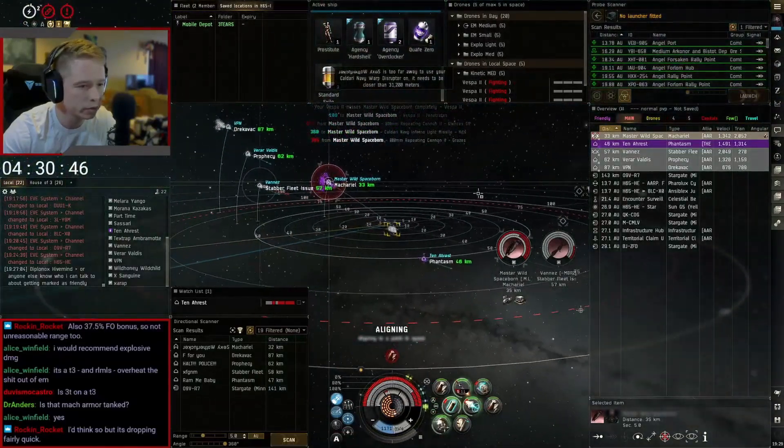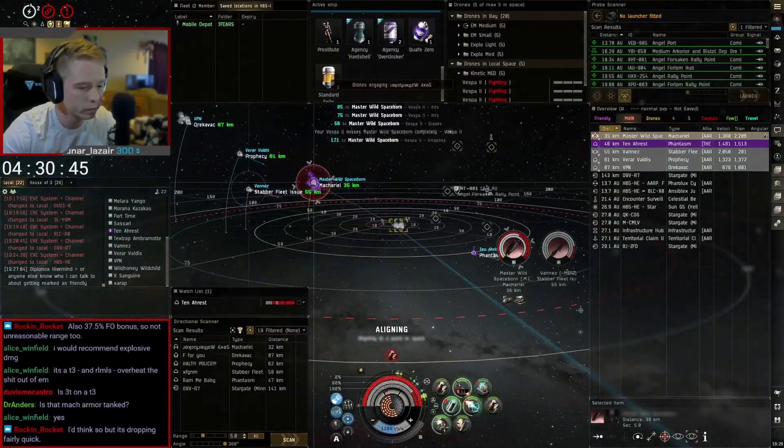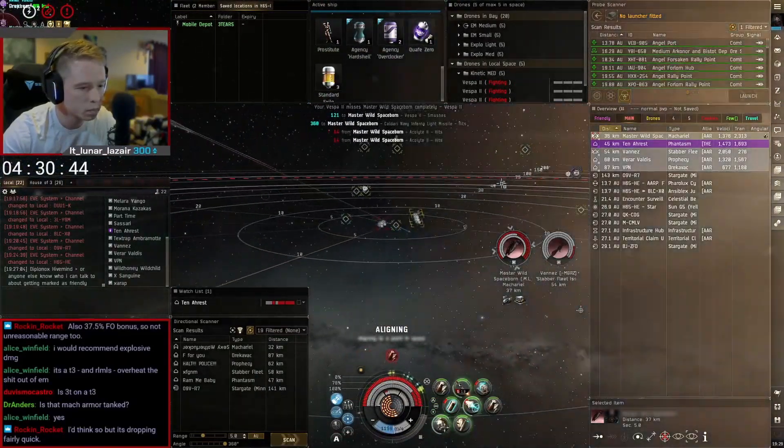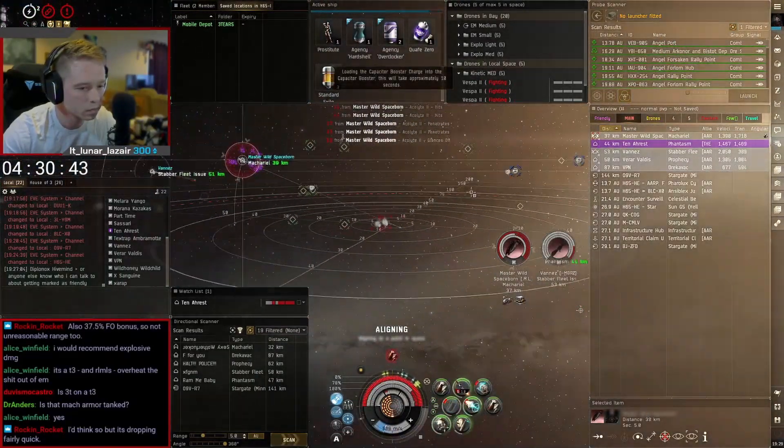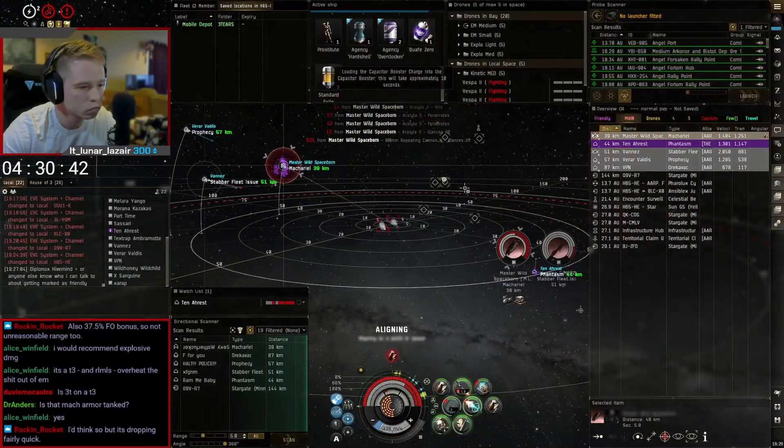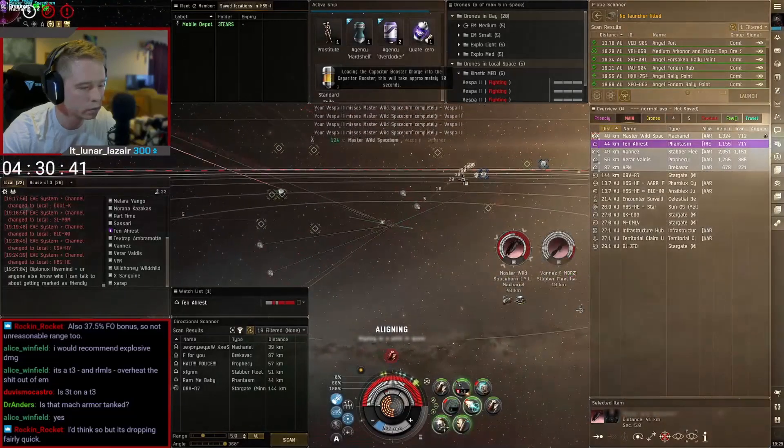Now when you open EVE you'll have your expanded brackets on every ship always shown but it'll be what your bracket settings are currently.